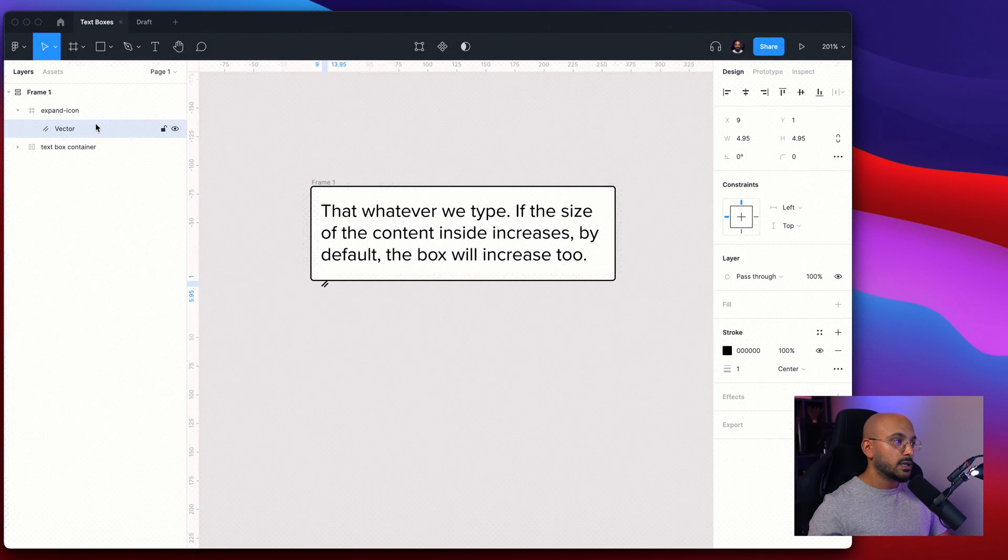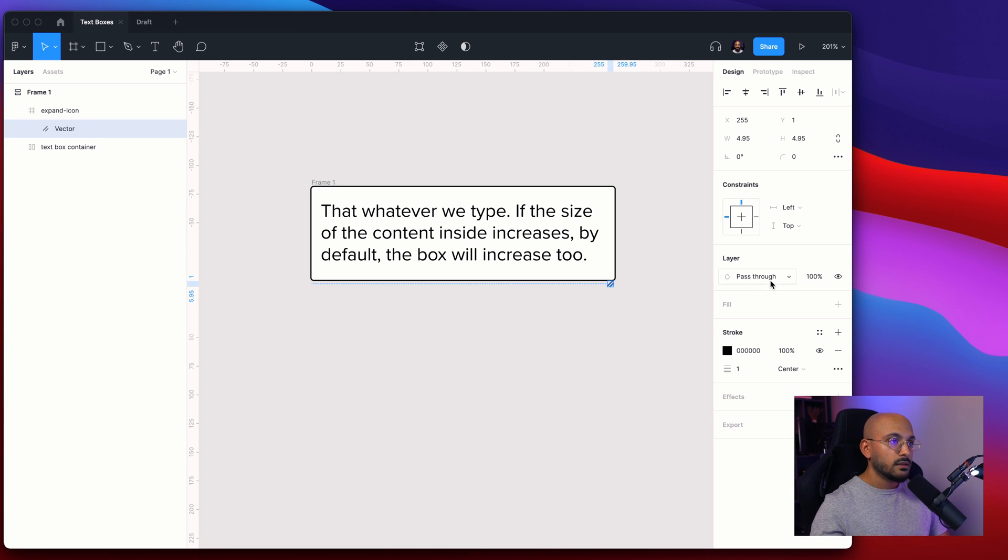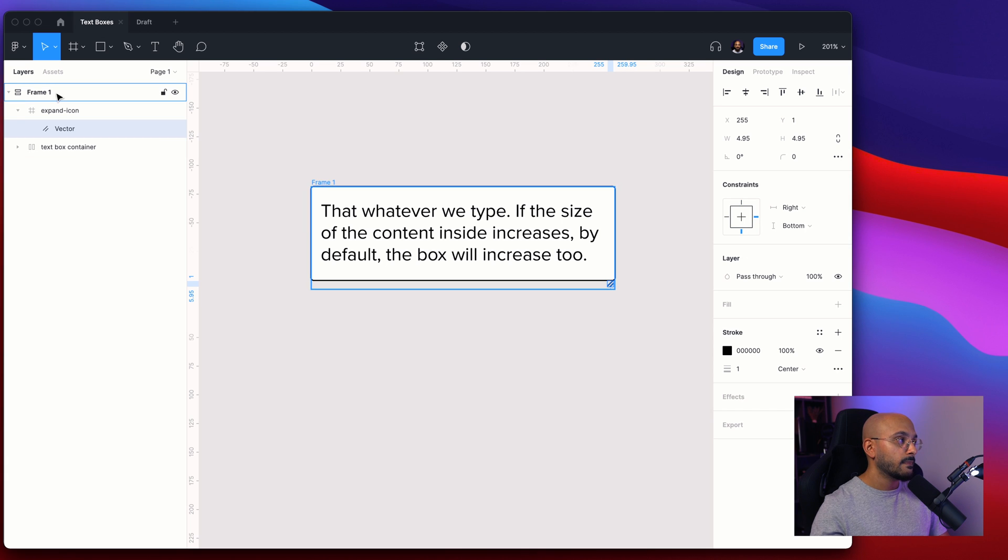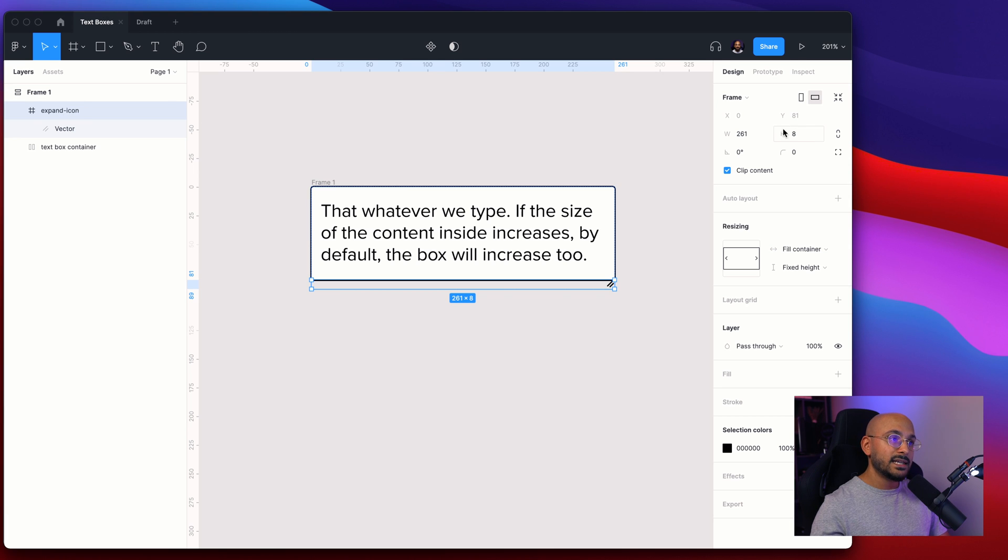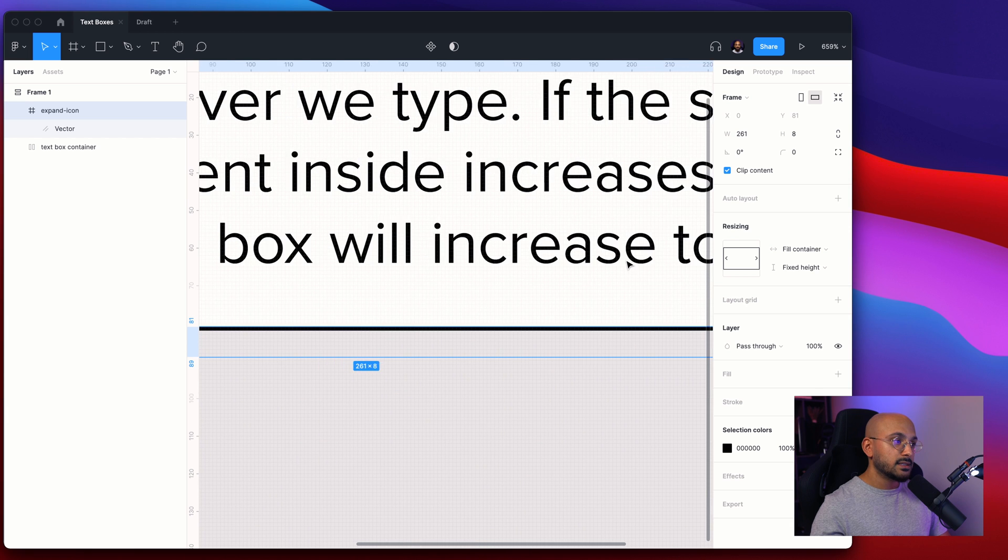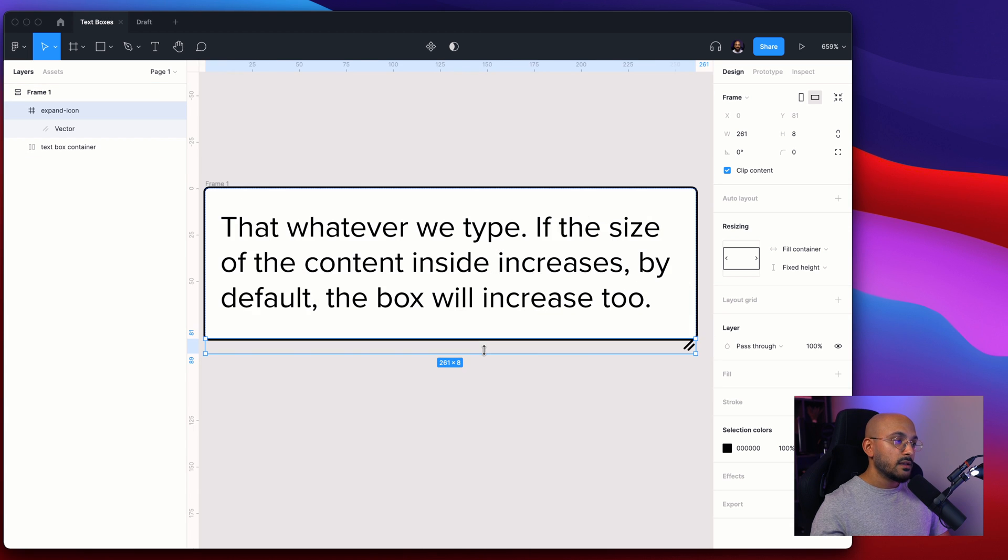This icon we want to place all the way to the right side just like we intended to. We want to set the constraints for this to be right and bottom.